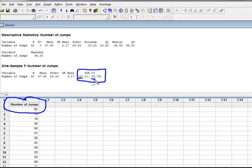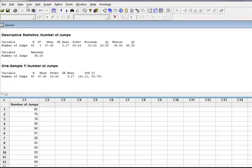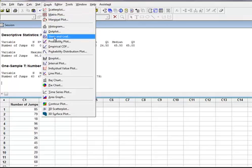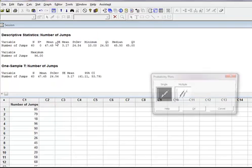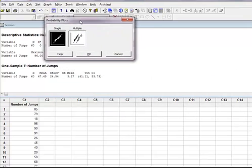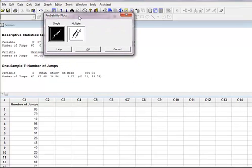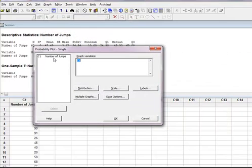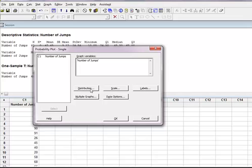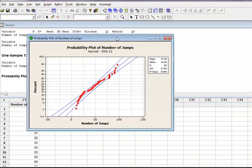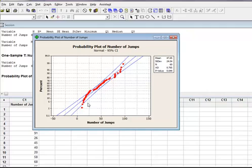The other thing that you may want to do is to come up here to graph and use this one here that says probability plot, because we want to see was our data relatively normal in order to make this leap to confidence intervals. I'm going to say OK. I'm going to graph the variable number of jumps. I'm going to say OK.